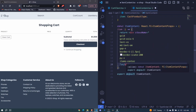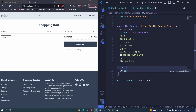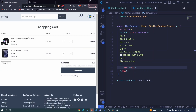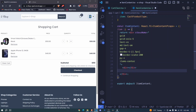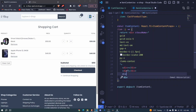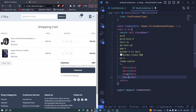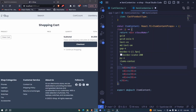Inside here we'll have a div to show item details — the image, the name like 'Smartwatch Black', and so on. The next div will show the price, then another div for quantity, and finally another div for the total.